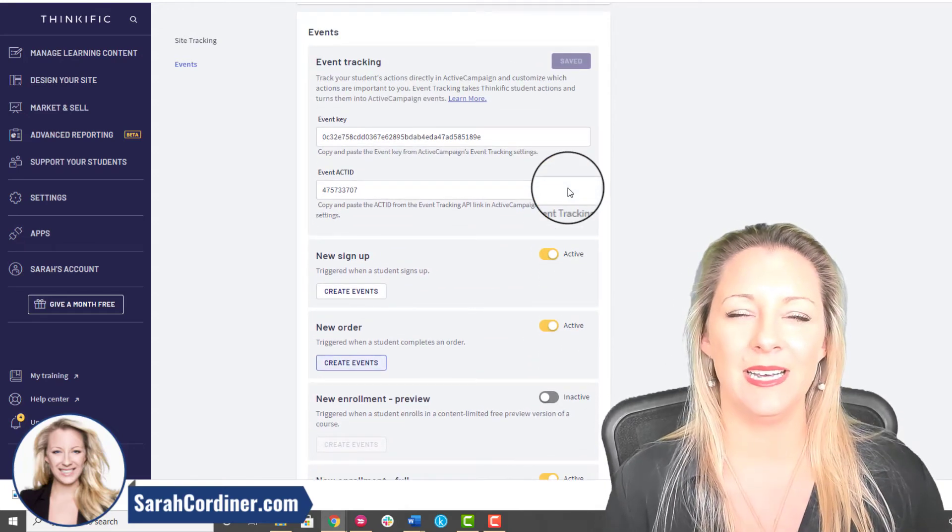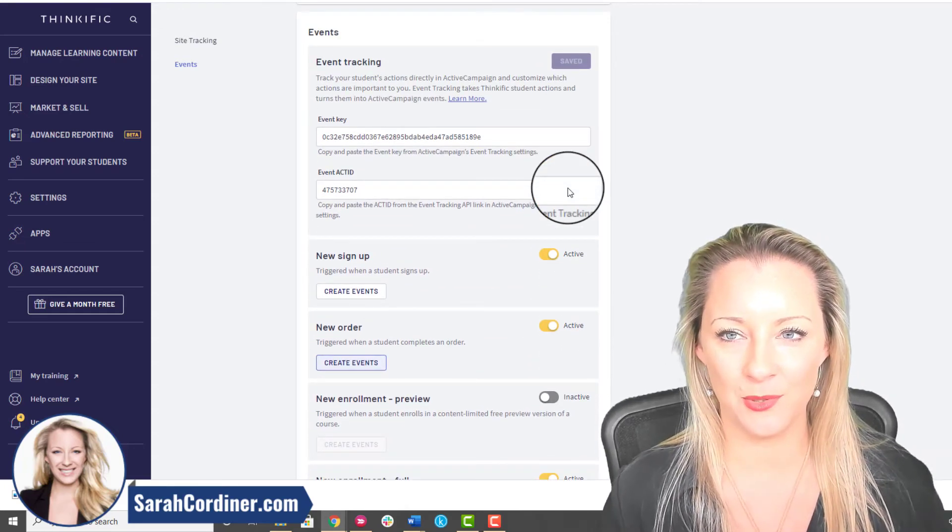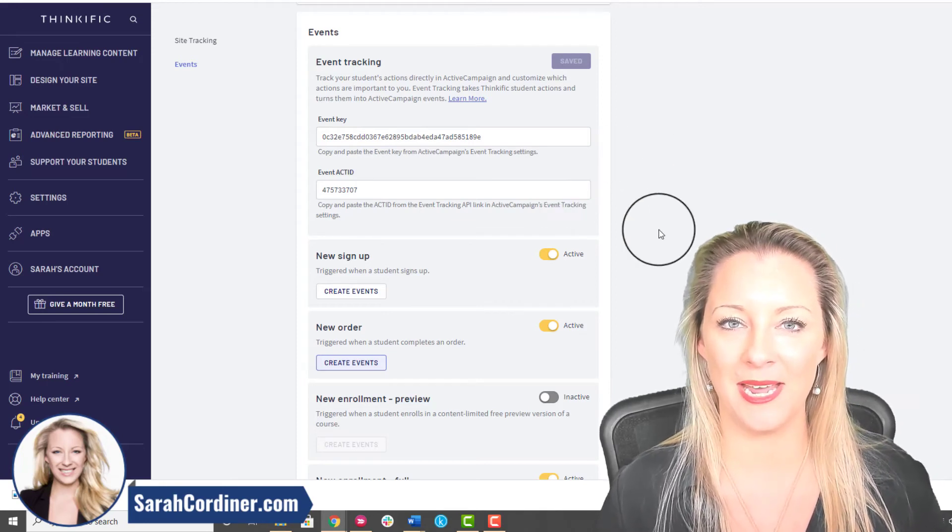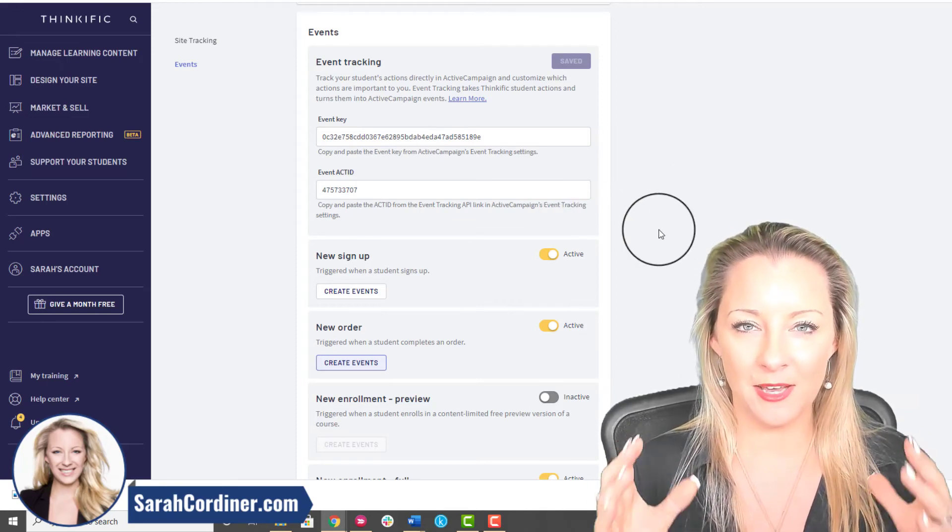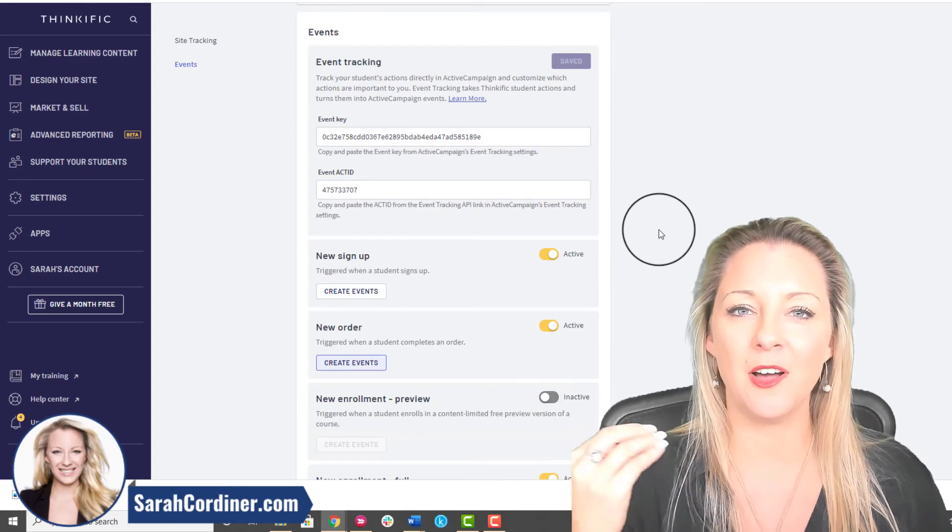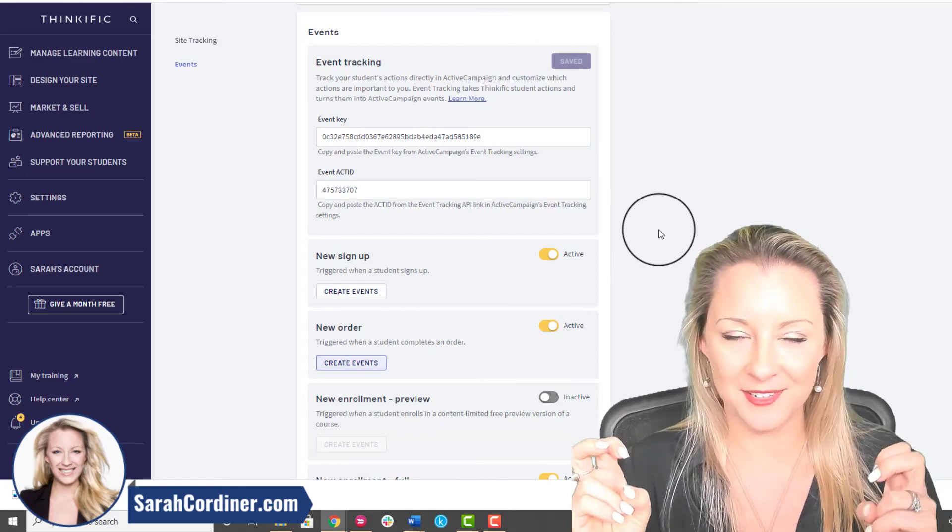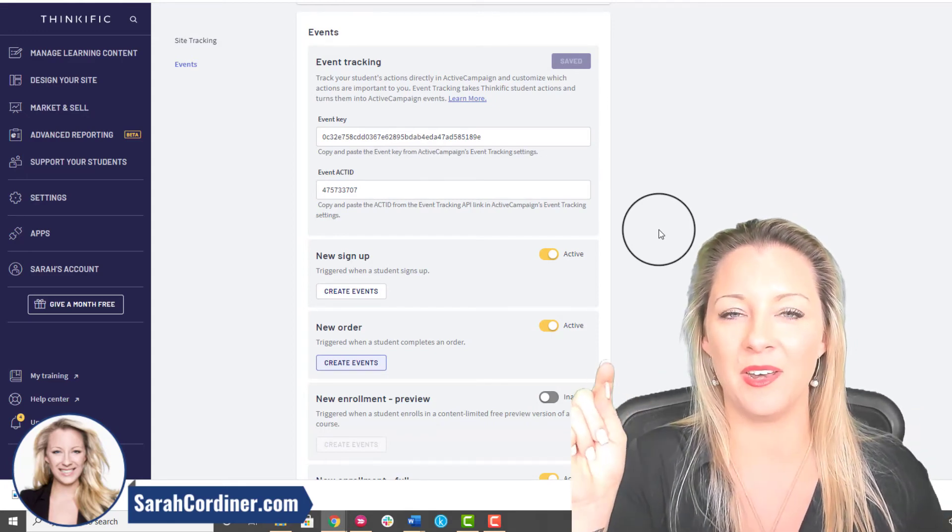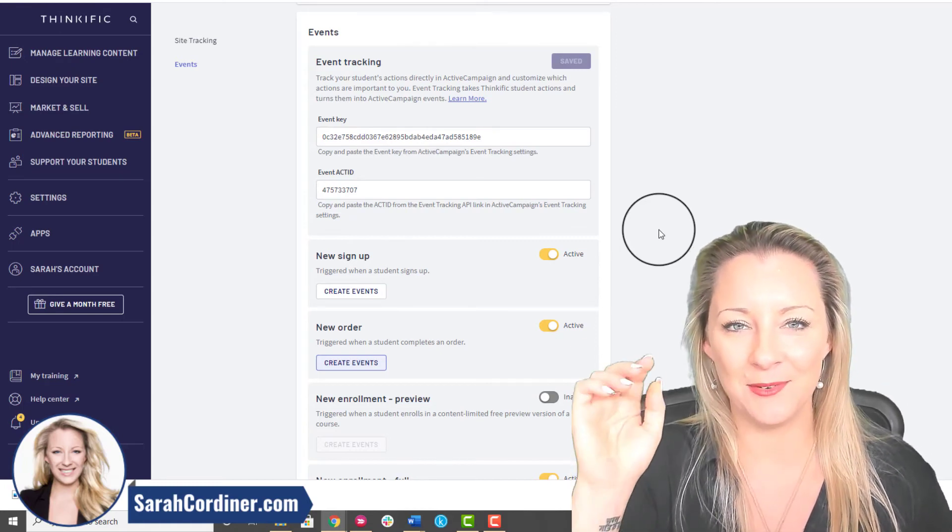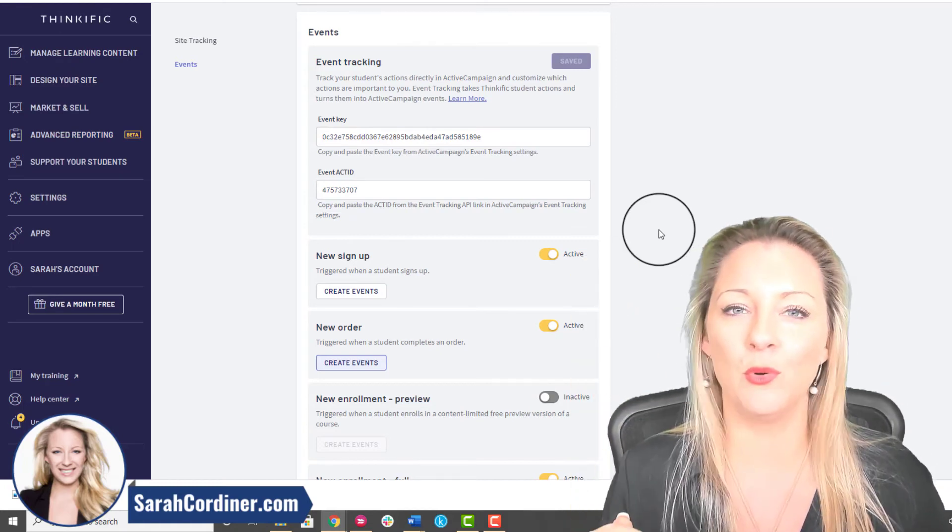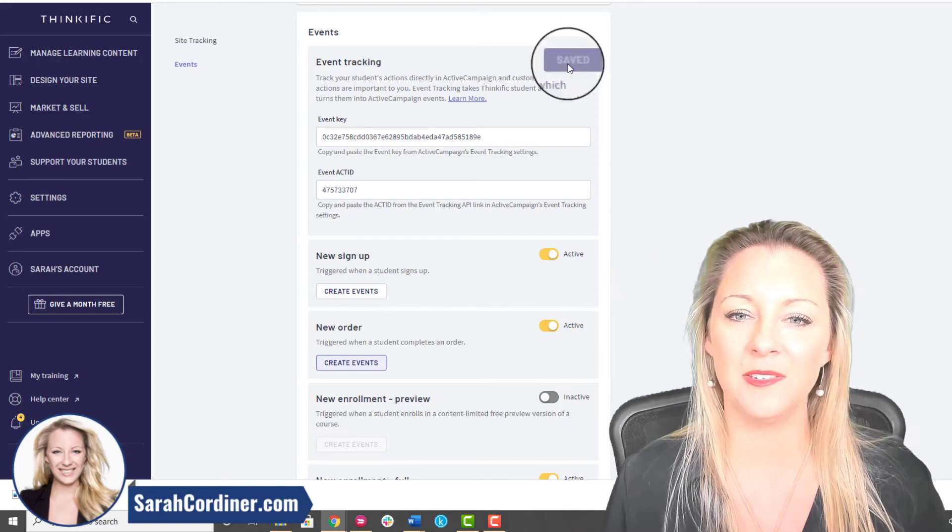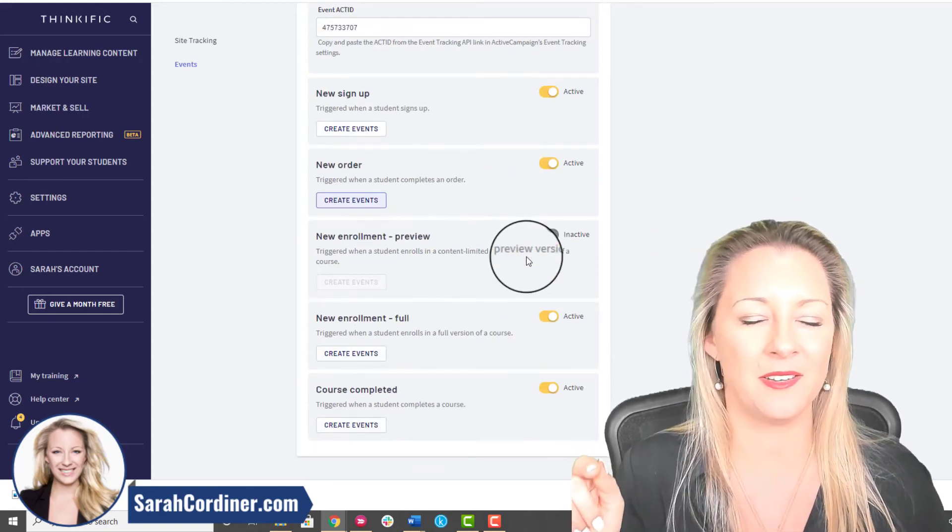What that will mean is that when you actually go to create an automation inside Active Campaign, it will actually give you the option to start off an automation with an event. It will say how do you want this automation to start, you say with an event. You click that button and it will say what event, and you'll have all of the drop downs of all of these options for all of your courses.